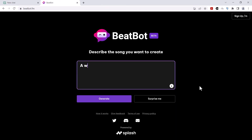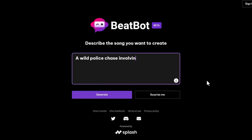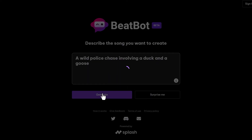Here's another tool that I want to show you. It's a site called BeatBot.fm. This one works a little bit differently. Here you can describe the theme or essence of a song that you want it to compose — it will compose the lyrics and the music as well. So I'm gonna give it a wacky scenario: a wild police chase involving a duck and a goose. Let's see what it spits out.